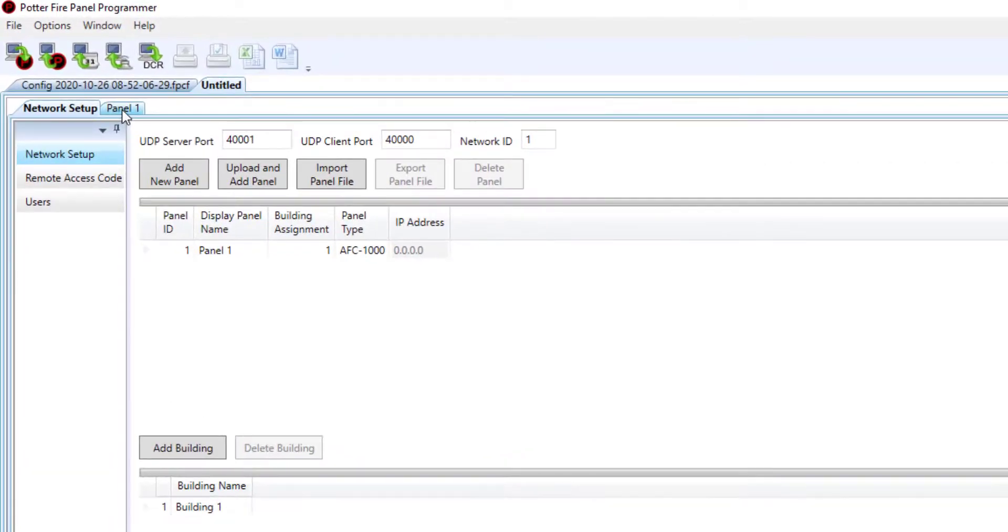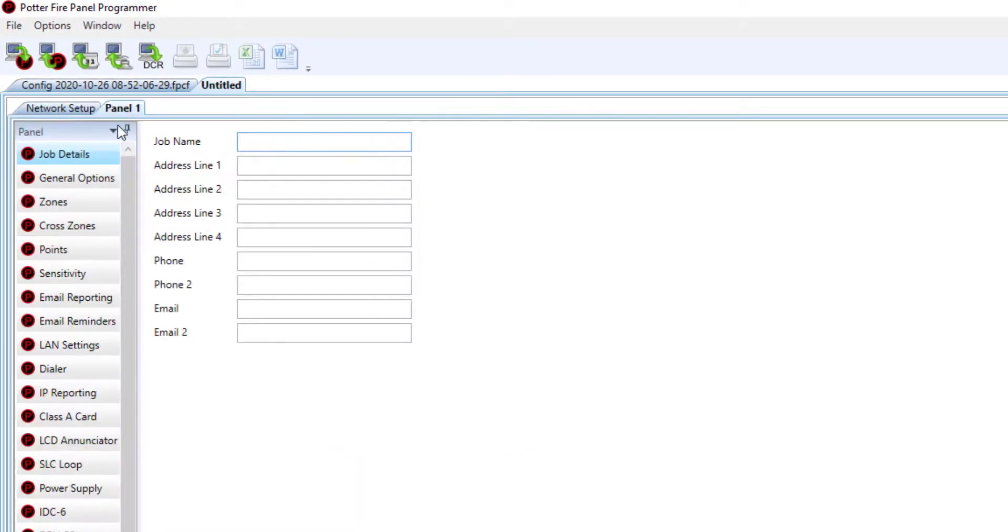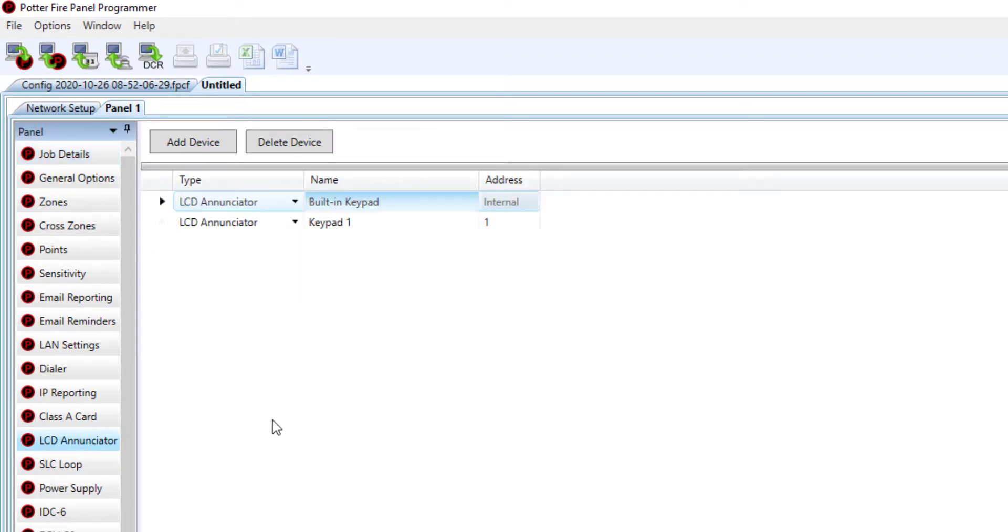Navigate to the panel you want to configure for a network enunciator, then choose LCD enunciator.